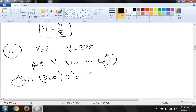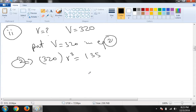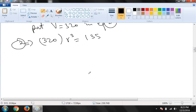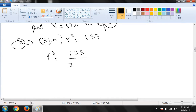r³ = 135. V ki value 320 hai to: 320 × r³ = 135. R cube ki value bhi hum maloom karni hai. To 320 yahan multiply ho raha hai, woh divide mein chala jaayega. Ab hum yahan cutting karte hain.